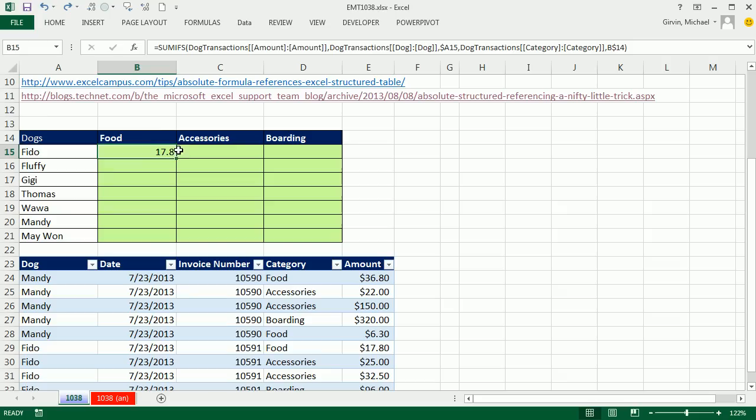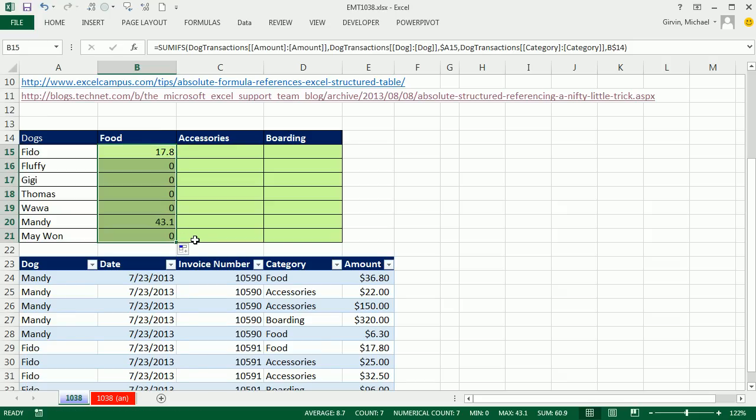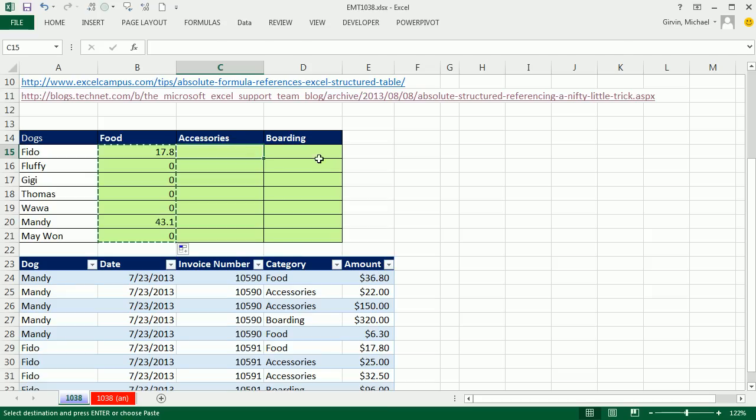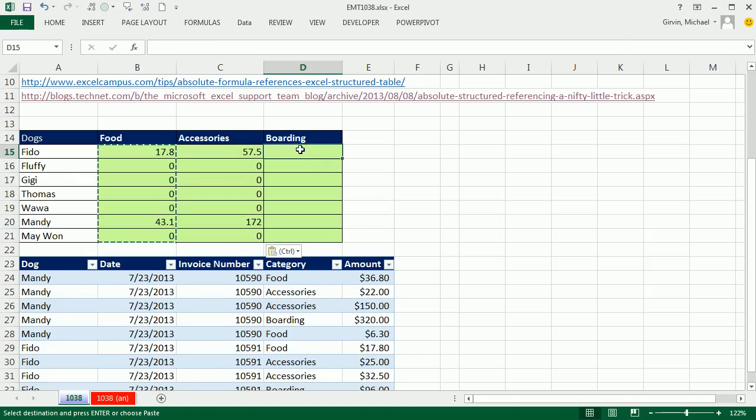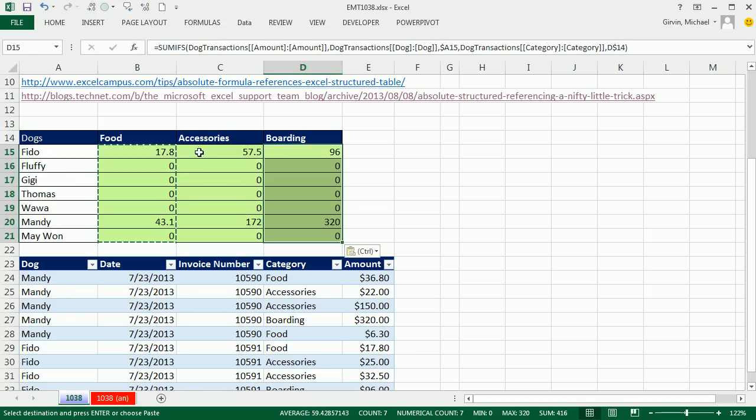And it doesn't matter if you drag with the mouse, Control Z, or as we did when we didn't use this cool trick, Control C, Control V, Control V, Control V.